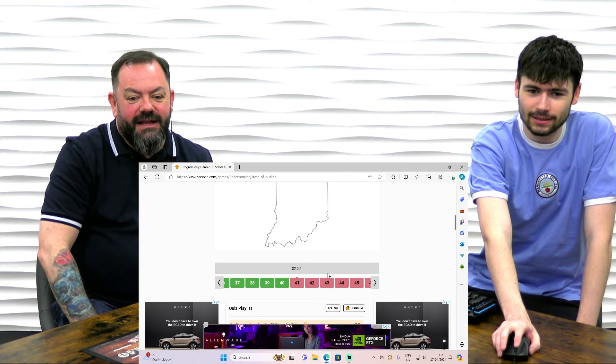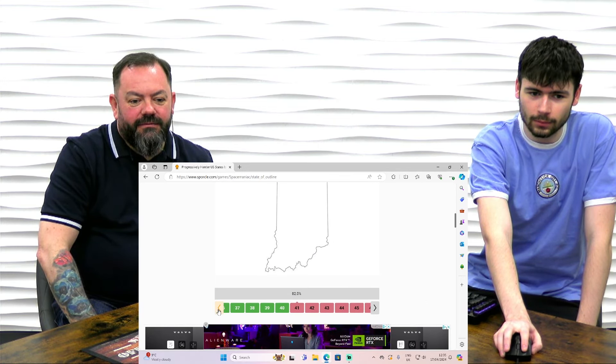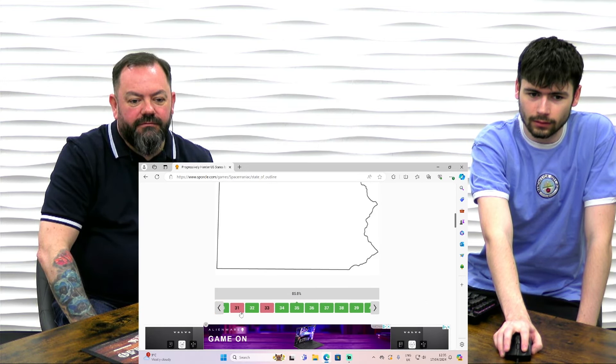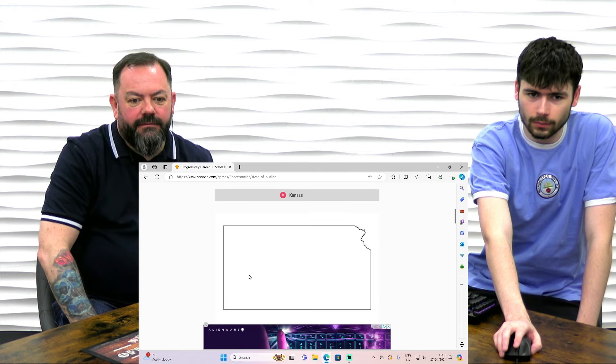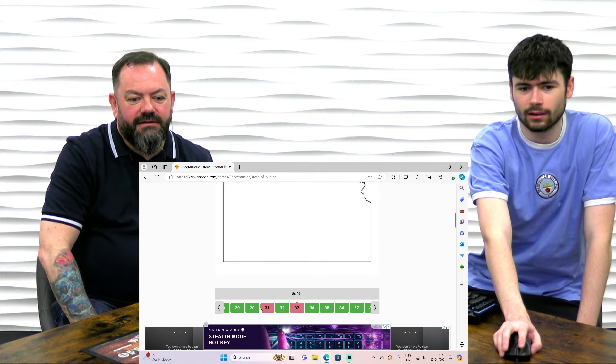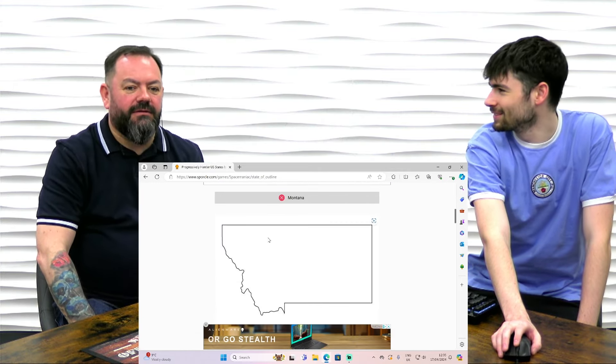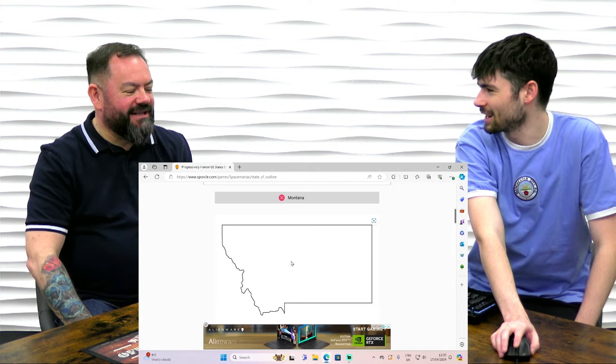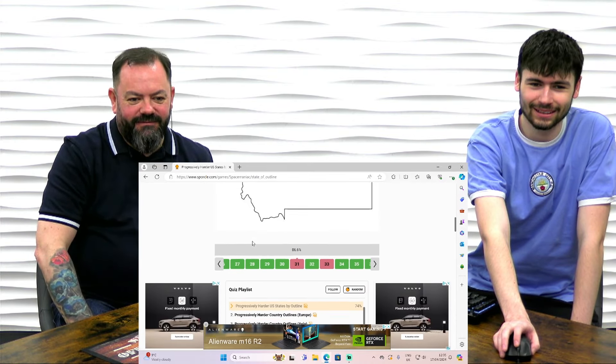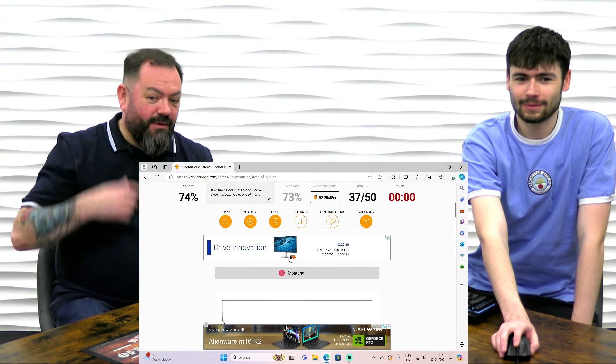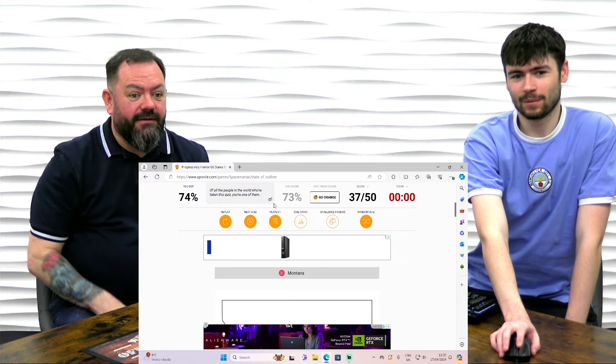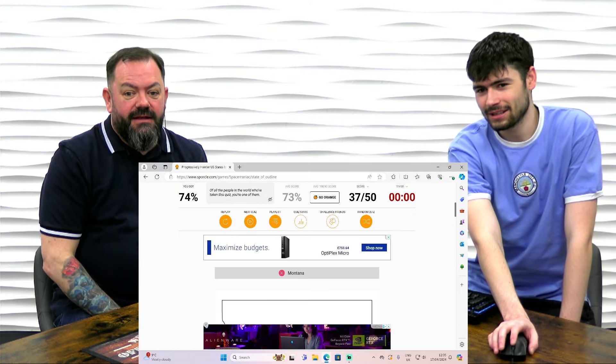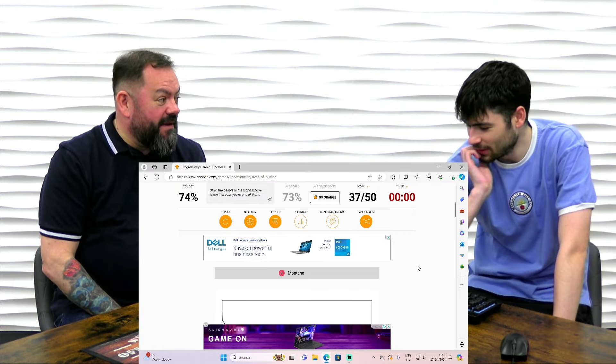We got 82%. Which ones did we get wrong then? Which ones did we pass on? 33 was Kansas. Duh. Montana. That one was Montana. They say Montana for every other guess as well. That's not bad though. Tell you what, the time. In the time. We got 74%. We got more than the average 73. That's not bad. 37 out of 50 in seven minutes.